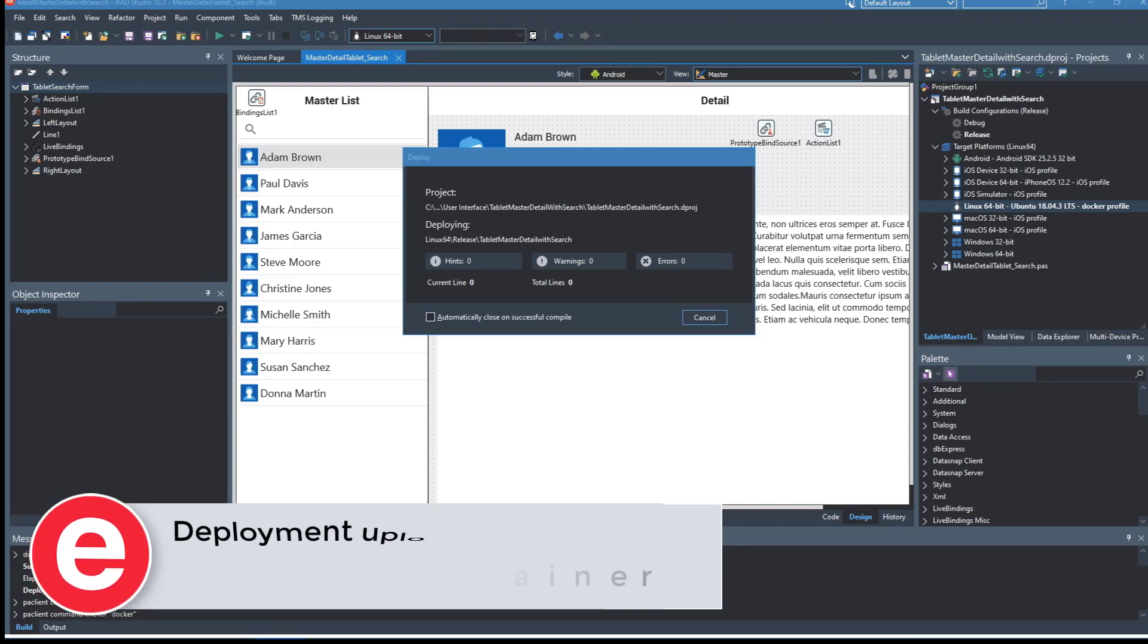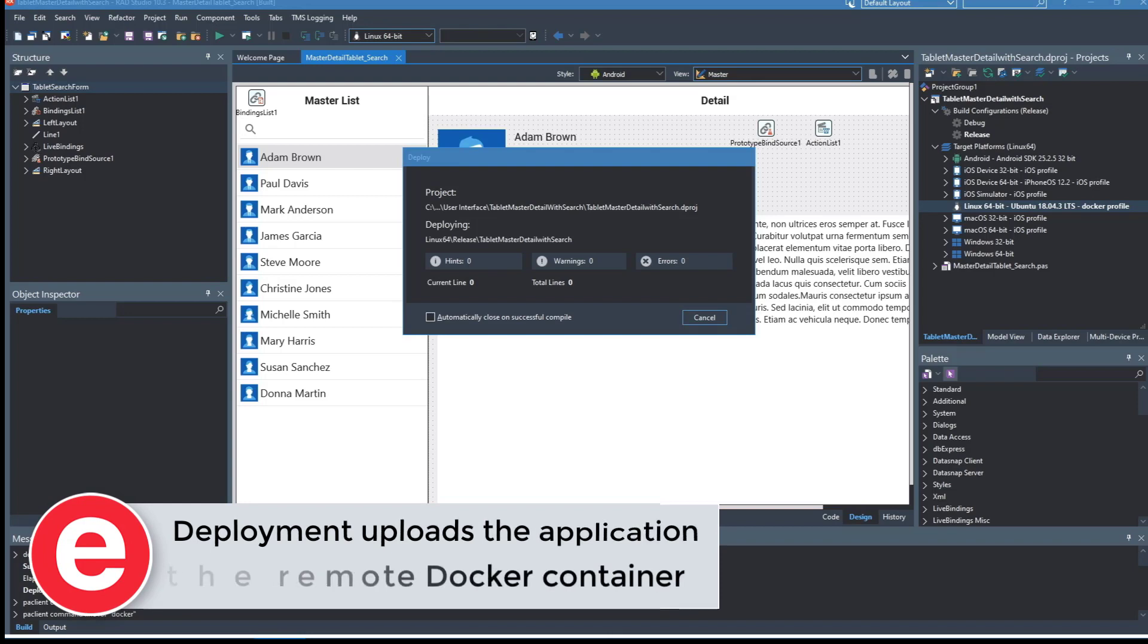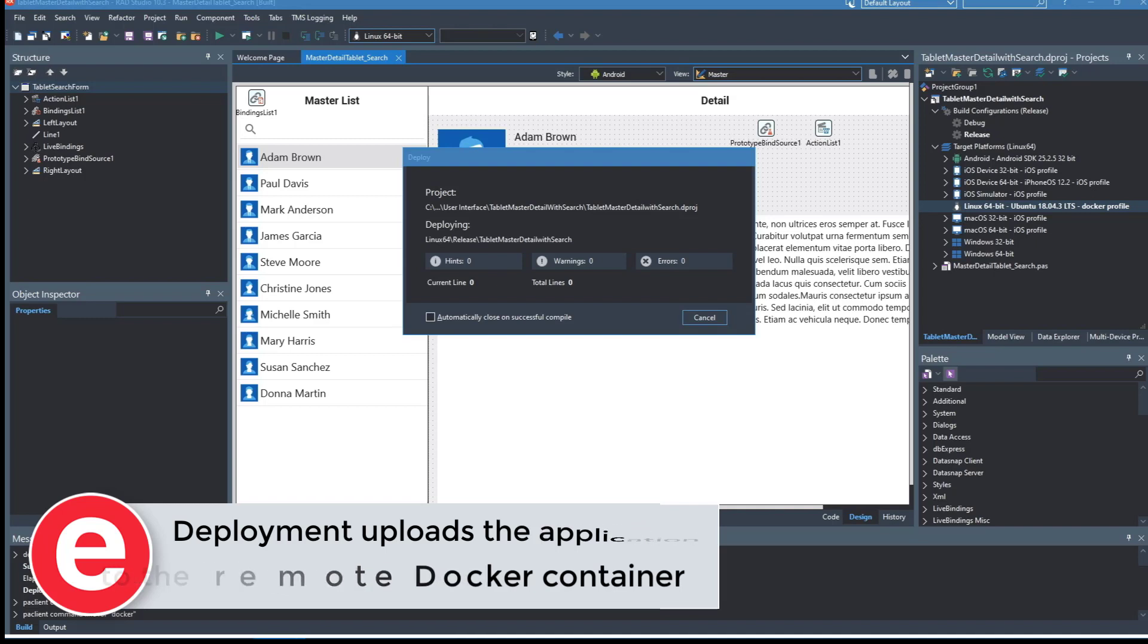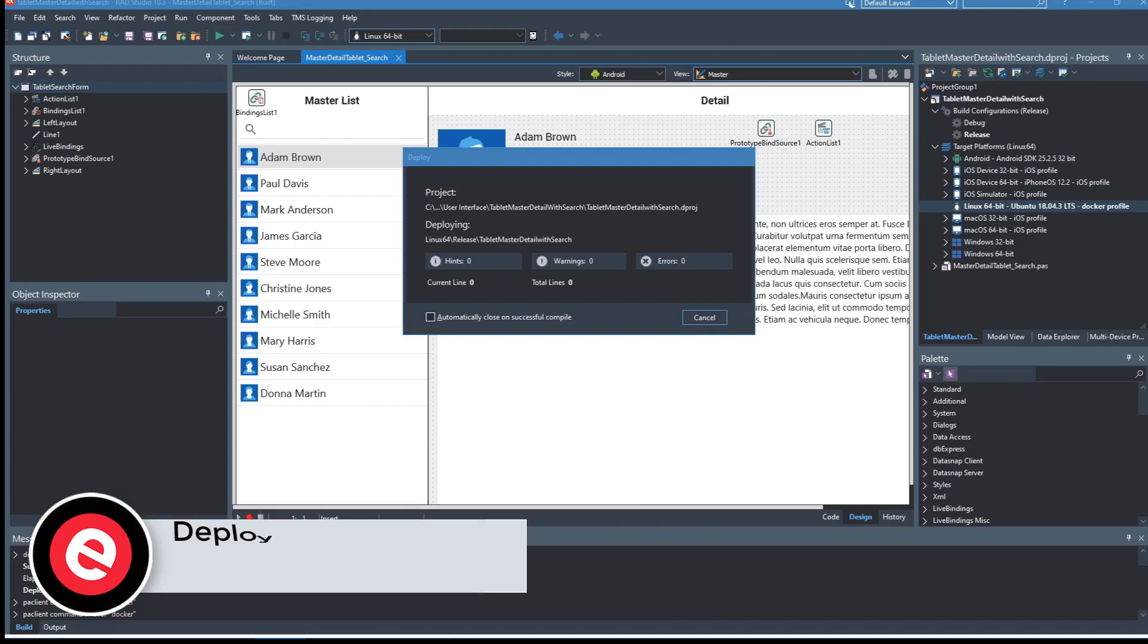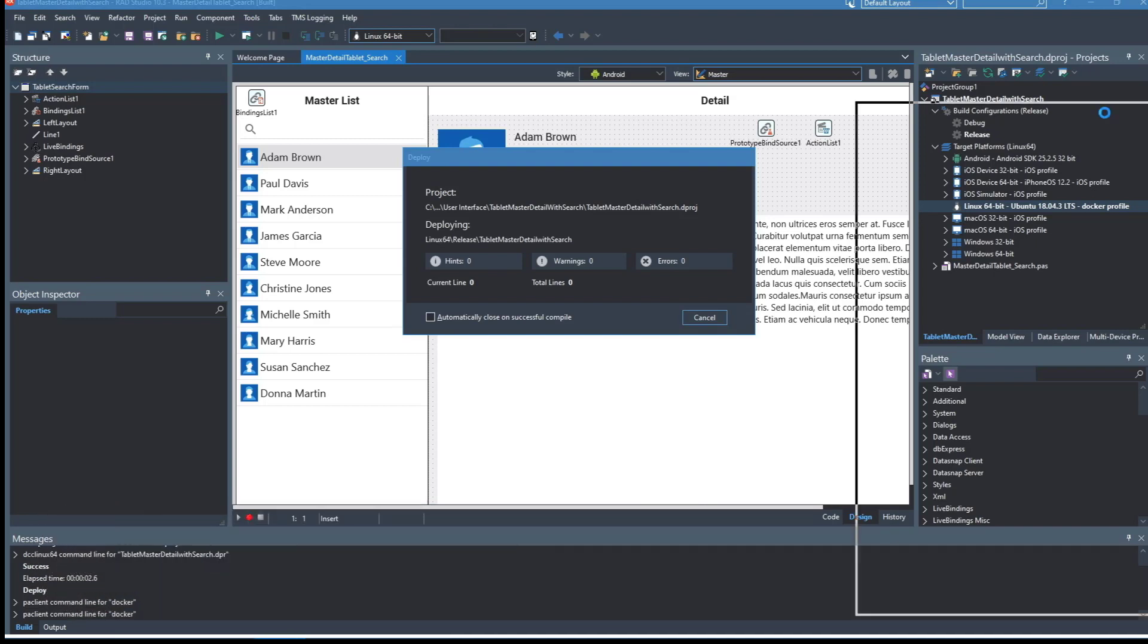This is a cross-platform application that runs on multiple devices like Linux and Windows. You can see it's a master-detail application from the samples in RAD Studio.